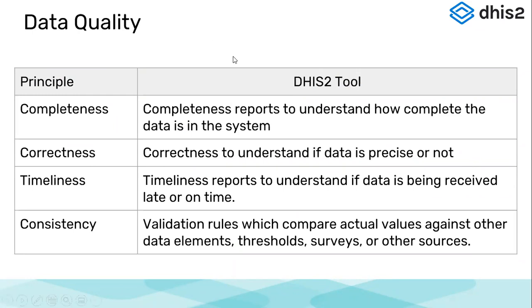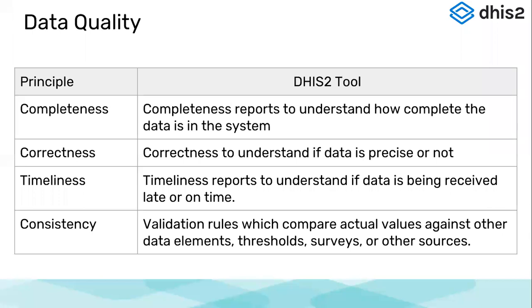So these are the four components of data quality: completeness, correctness, timeliness, and consistency. Completeness reports to understand how complete the data is in the system. Correctness to understand if the data is precise or not. Timeliness reports to understand if data is being received late or on time. And consistency, which we focus on today—validation rules which compare actual values against other data elements or thresholds or survey data or other source data.